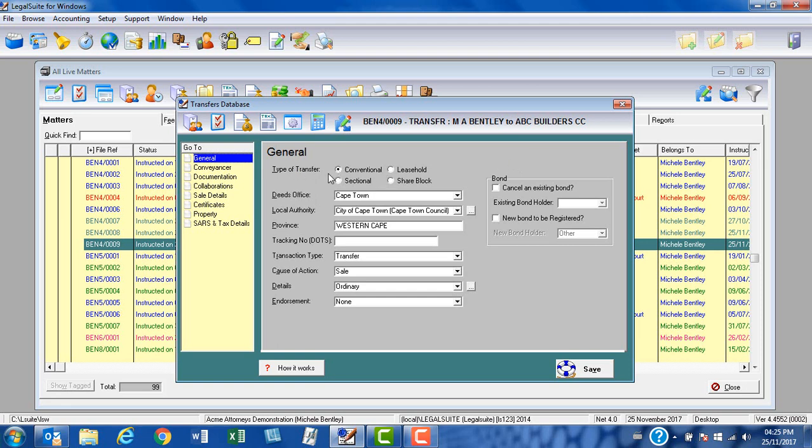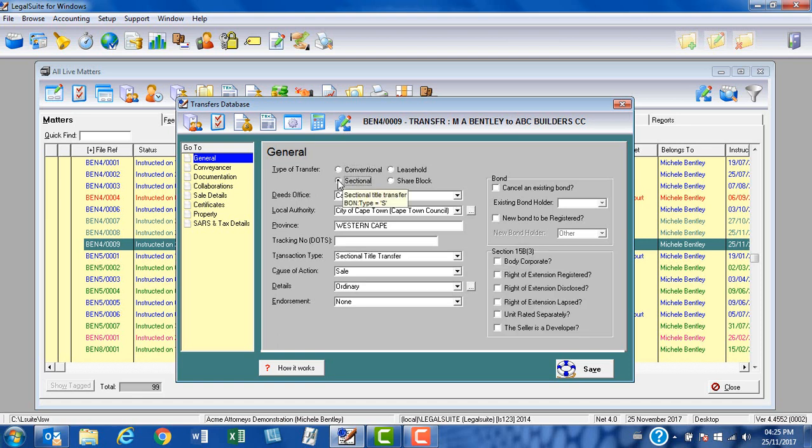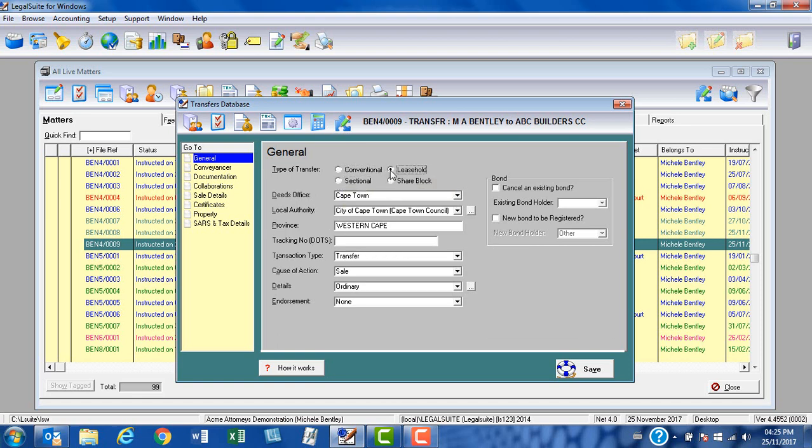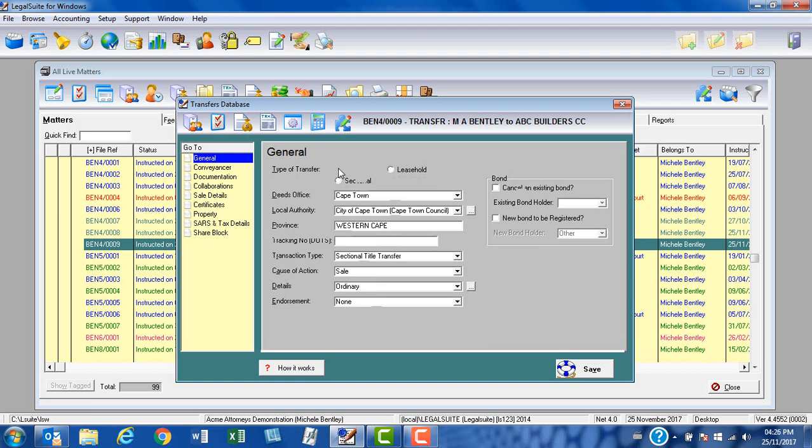At type of transfer, we have four options: conventional, which is an erf or urban; sectional title; leasehold; and share block conversion to sectional title. If I select conventional, this will give me all the screens relevant for completing a conventional transfer.